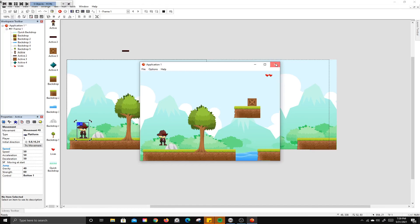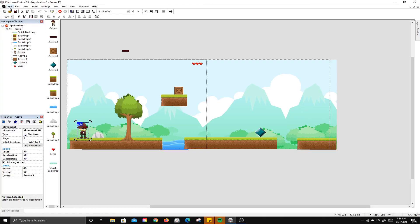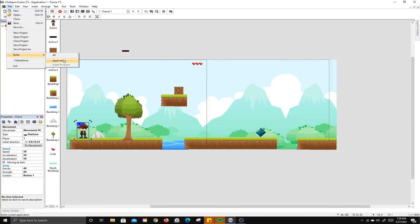There's a lot more you can add to the platformer. When you save, save it normally, and then build the application as an EXE file. You can also export it as an HTML5 file.